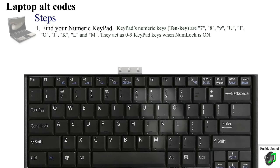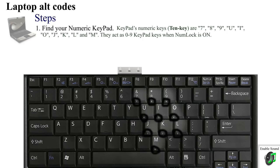It consists of the 7, 8, 9, U, I, O, J, K, L, and M keys. You can see tiny numbers on those keys. I will be calling them 10-key later.